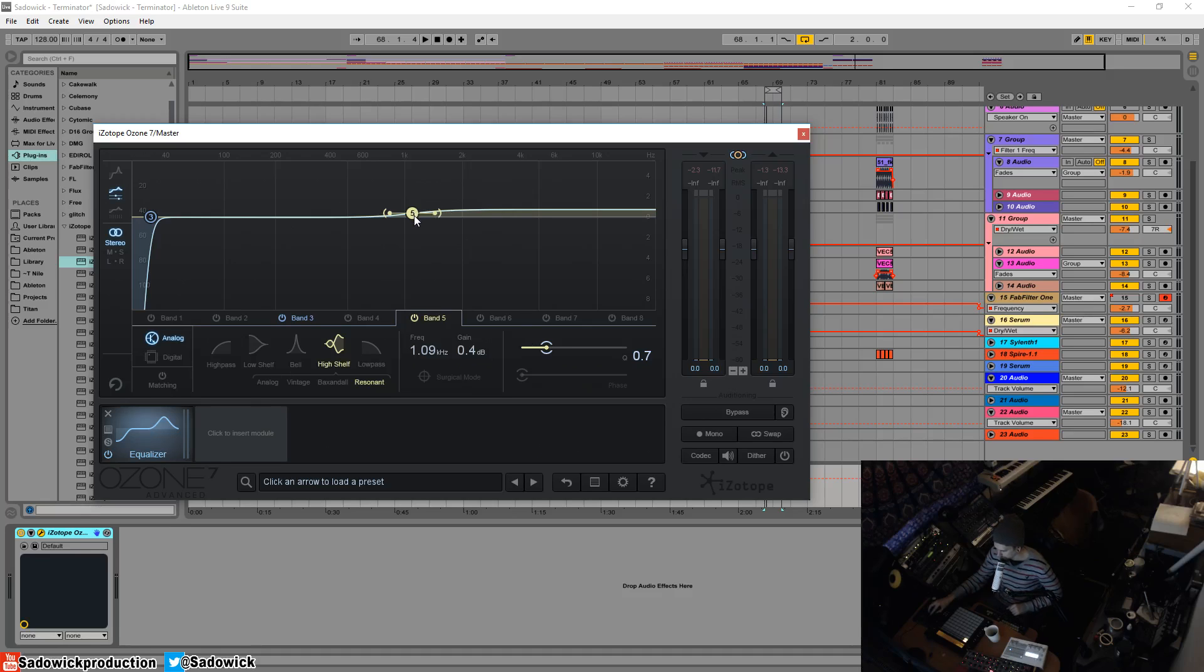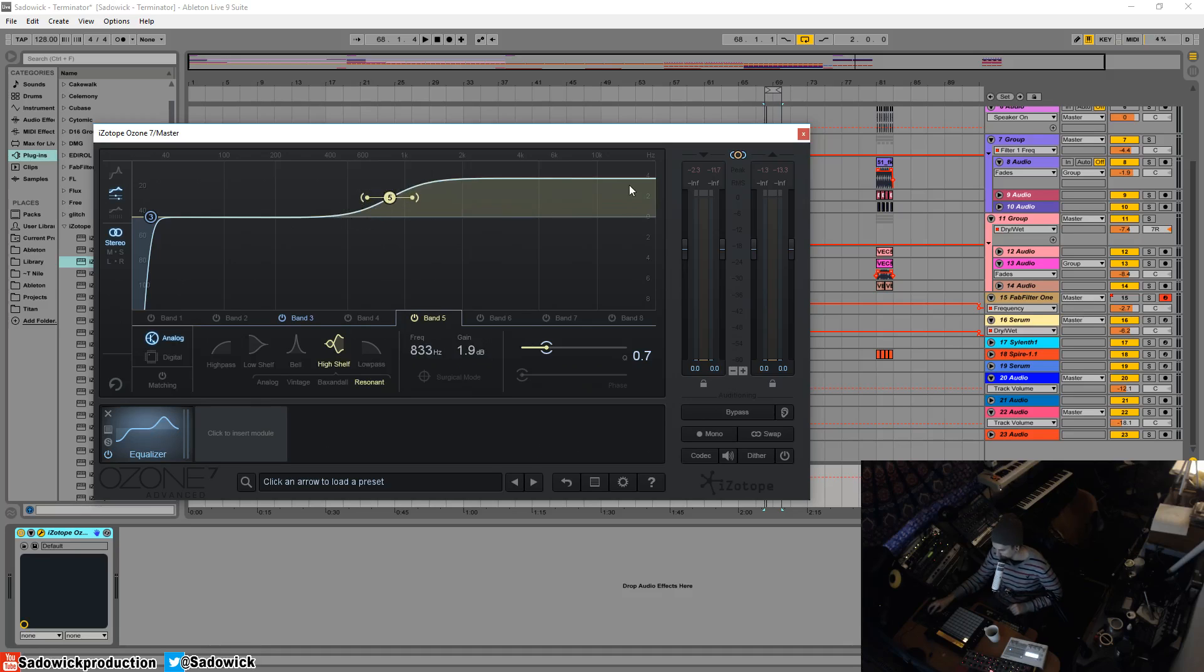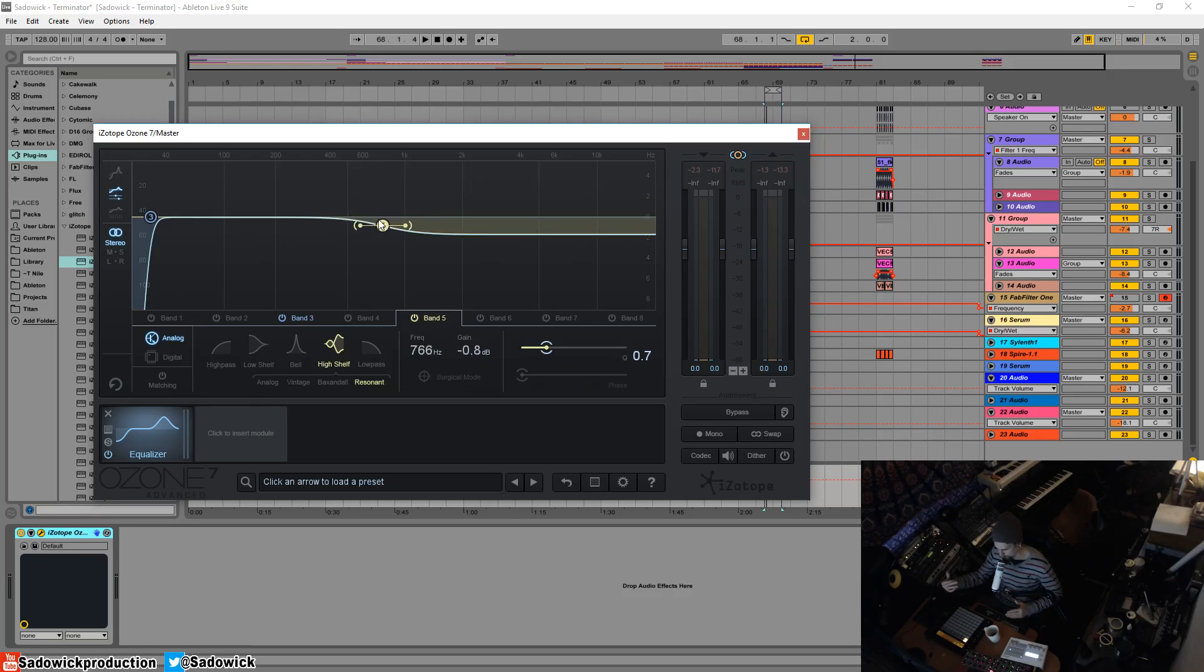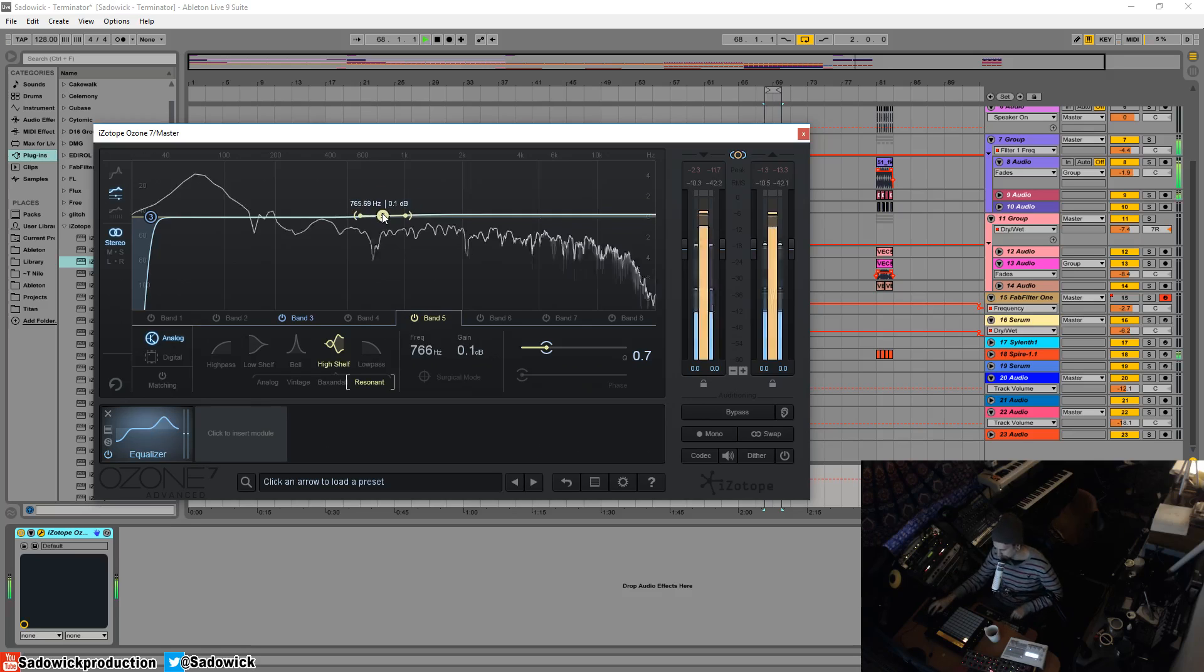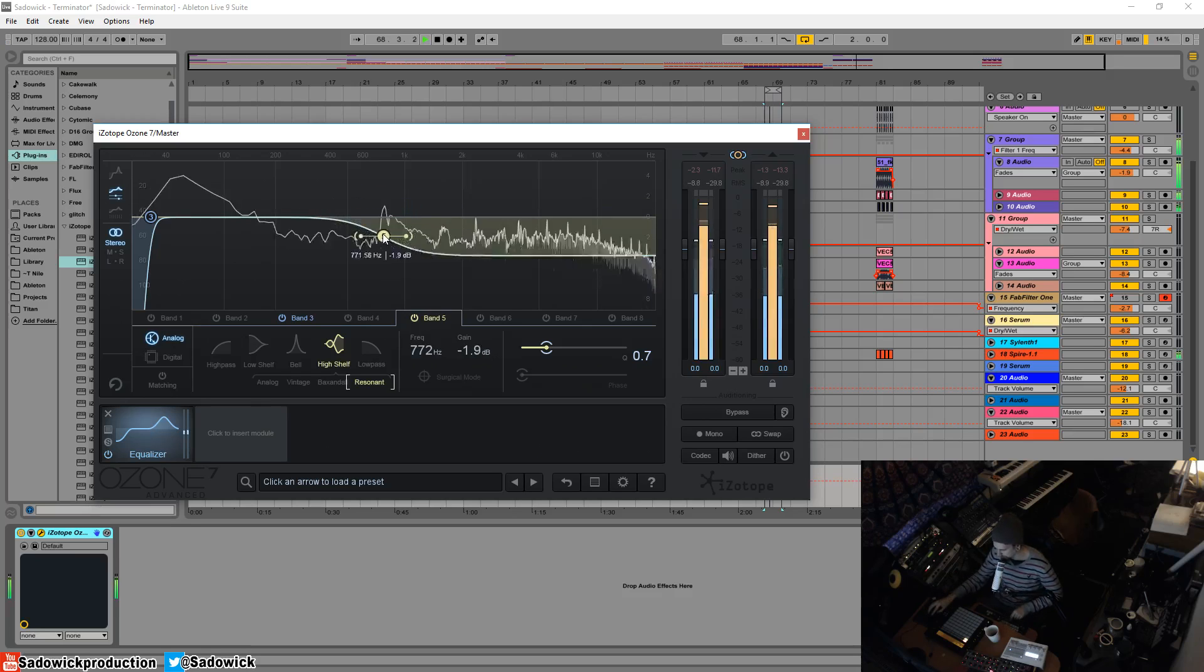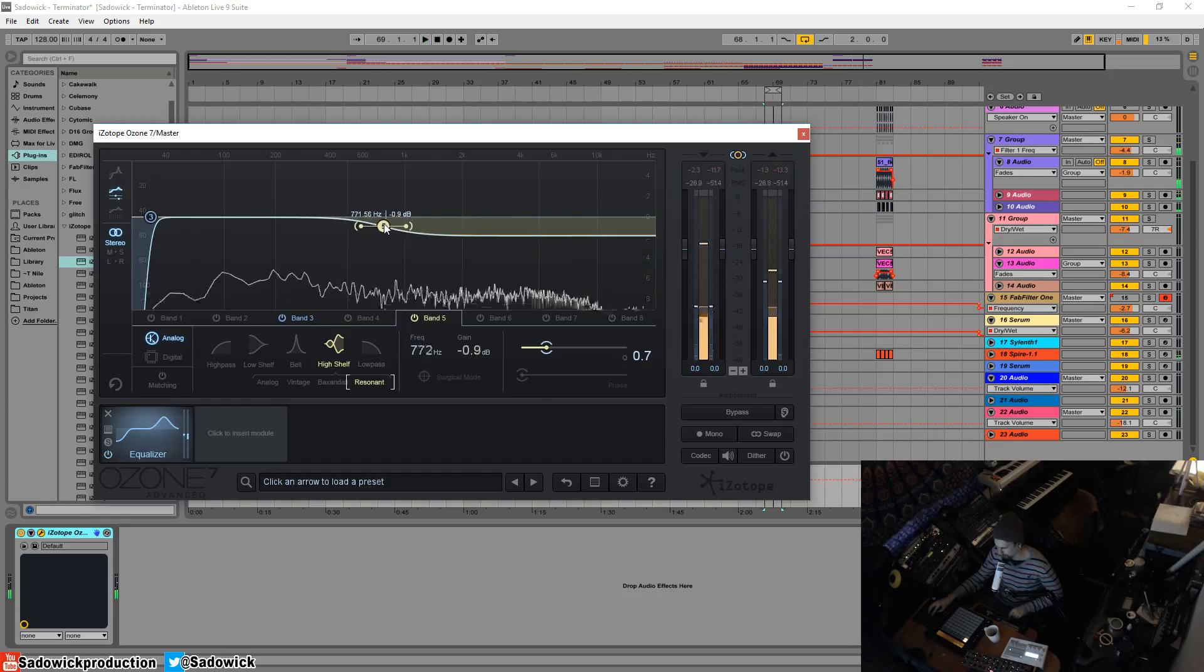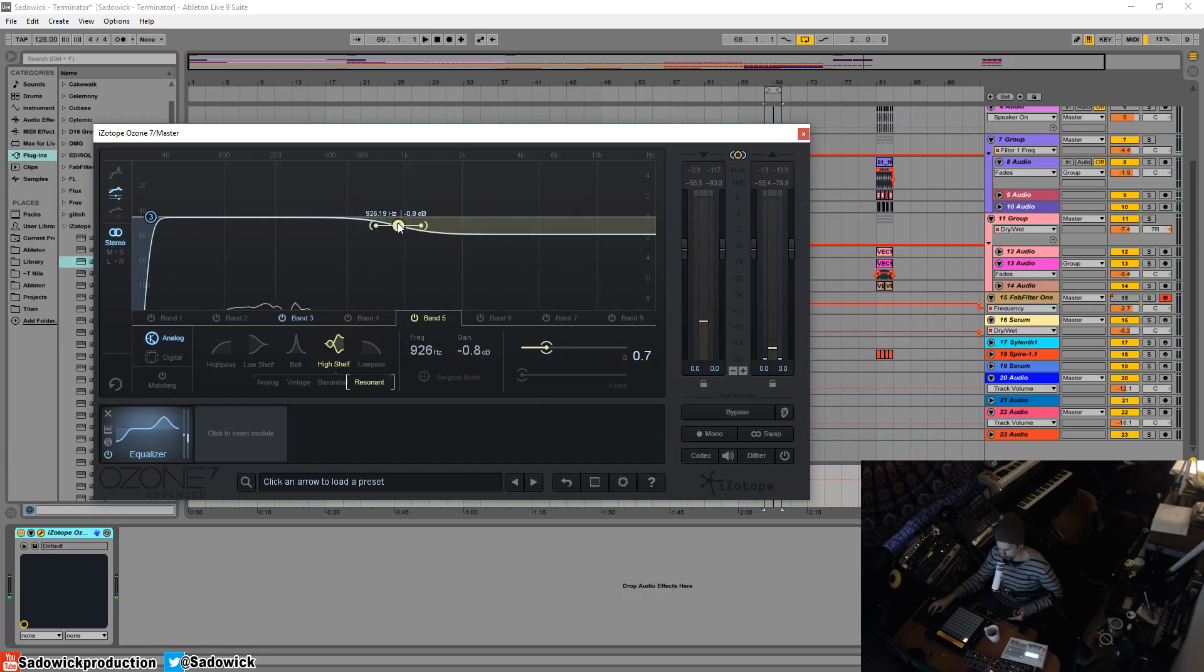So this is a high shelf, which is at the cutoff frequency or whatever the frequency it will raise and it'll kind of stay constant. So this is great. If you have like a skewed kind of balance in your track and you want to repair it, you can do it this way and kind of just gently roll off everything above a certain point.